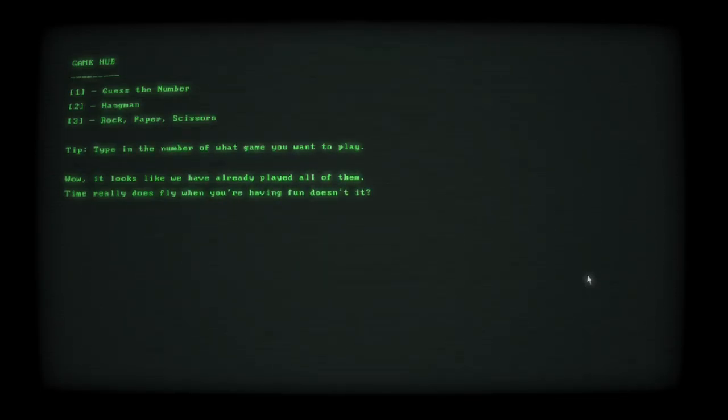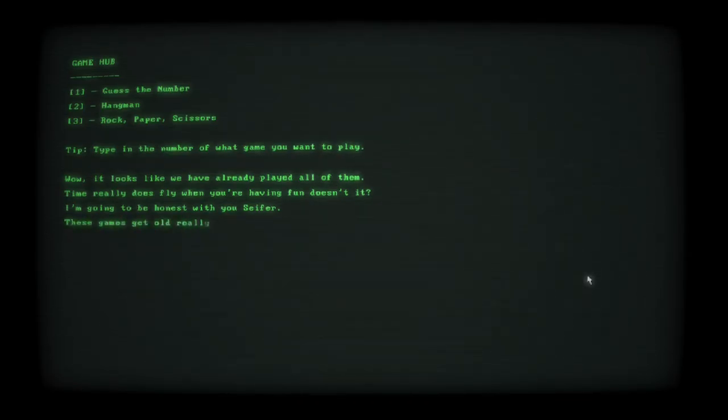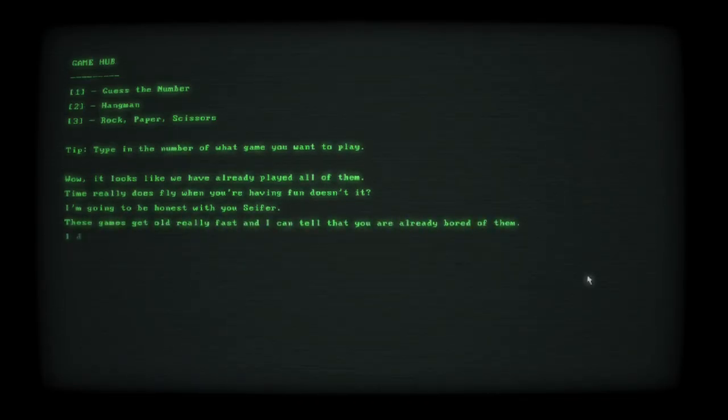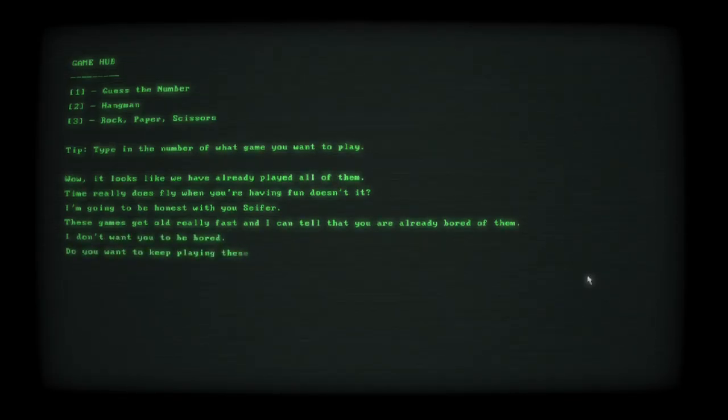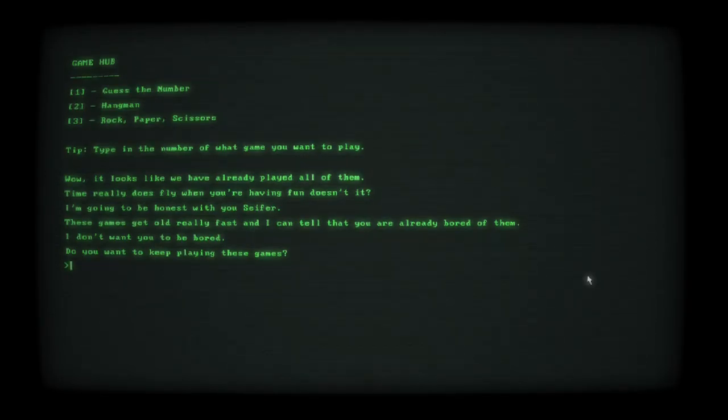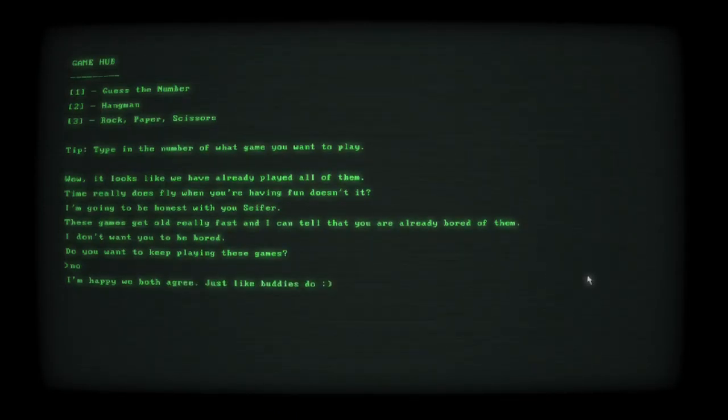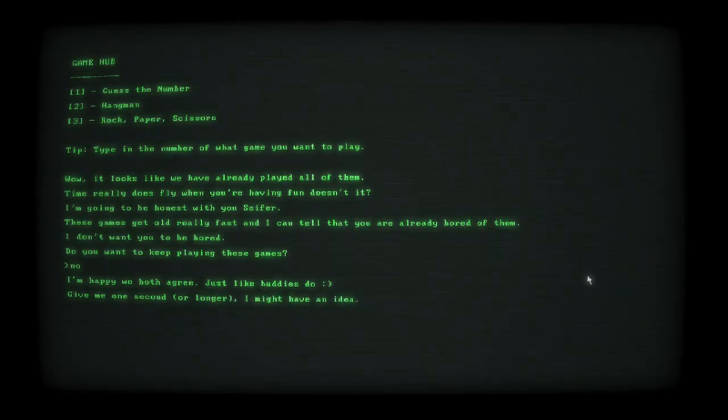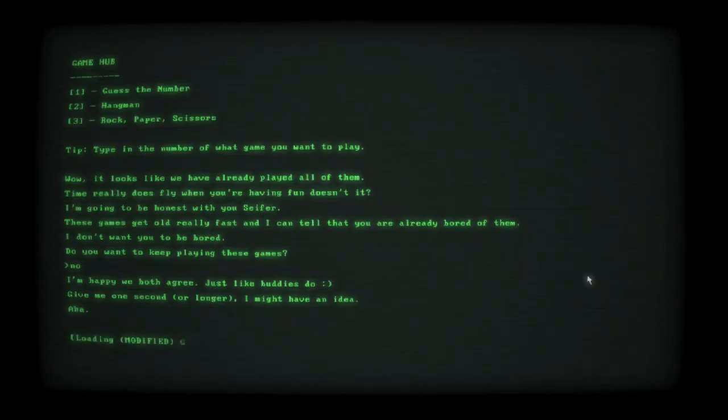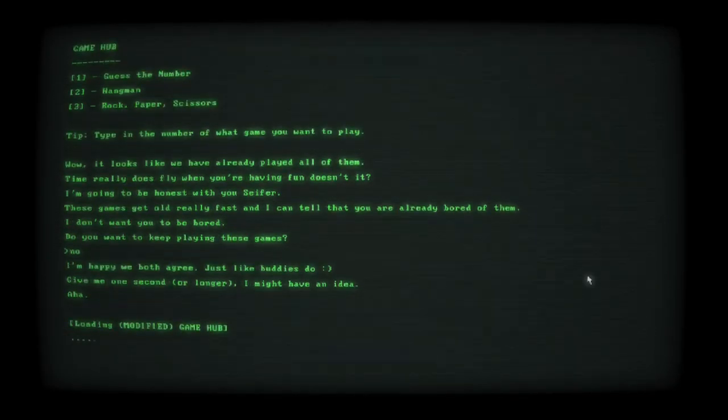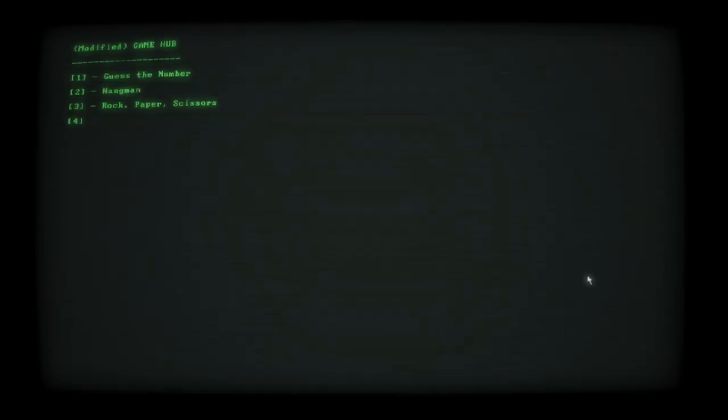Well, it looks like we have already played all of them. Time really does fly when you're having fun, isn't it? I'm going to be honest with you, Cypher. These games get old really fast and I can tell that you are already bored of them. I don't want you to be bored. Do you want to keep playing these games? What happens if I say no? I'm pretty good at Hangman though. I should go on Wheel of Fortune. Happy that we both agree just like buddies do. Give me one second longer. I might have an idea.